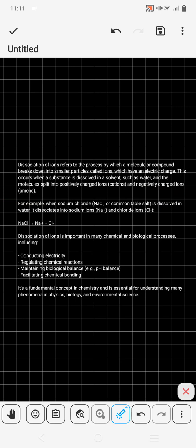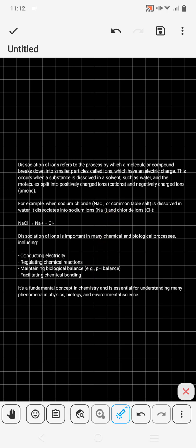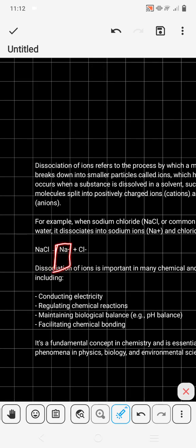When it comes to dissociation of ions, we are going to dissolve the acid. For example, Na and Cl — table salt — when dissolved into water, will dissociate into sodium and chloride ions: Na with a positive charge and Cl with a negative charge.